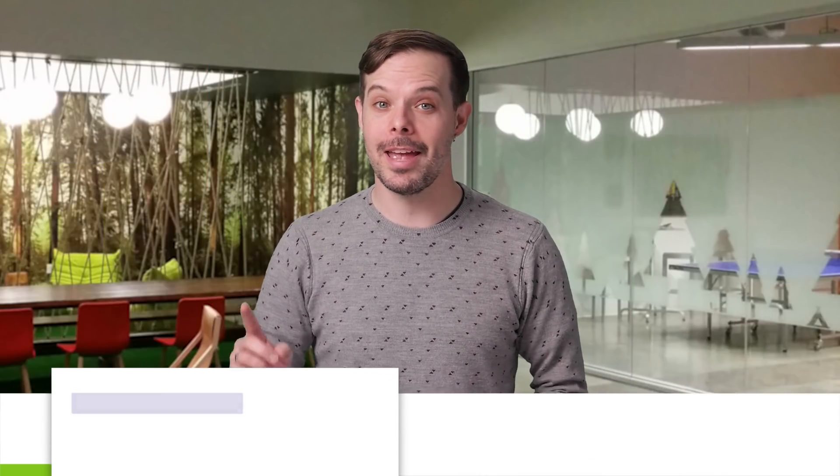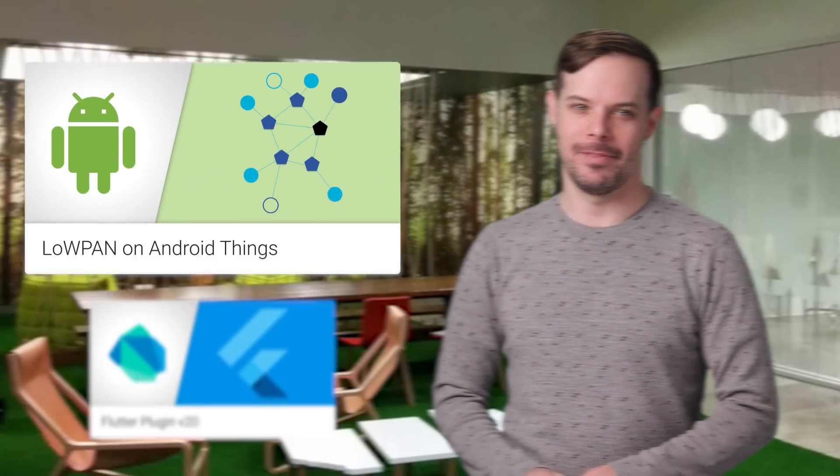Hello. I'm Timothy Jordan, and this is your update about the coolest developer news from Google in the last two weeks.